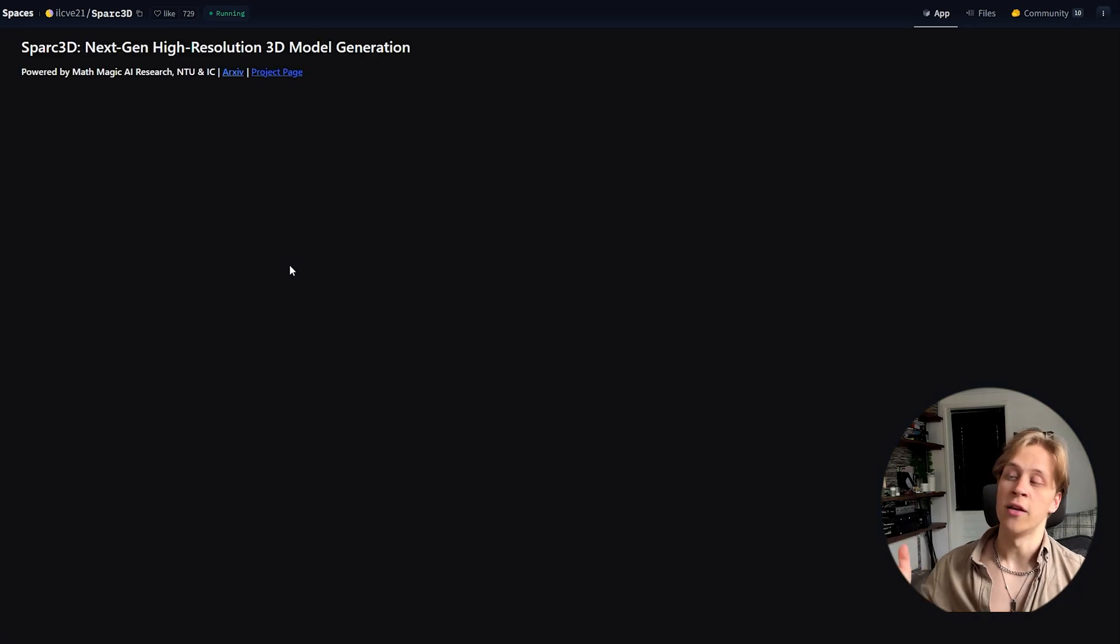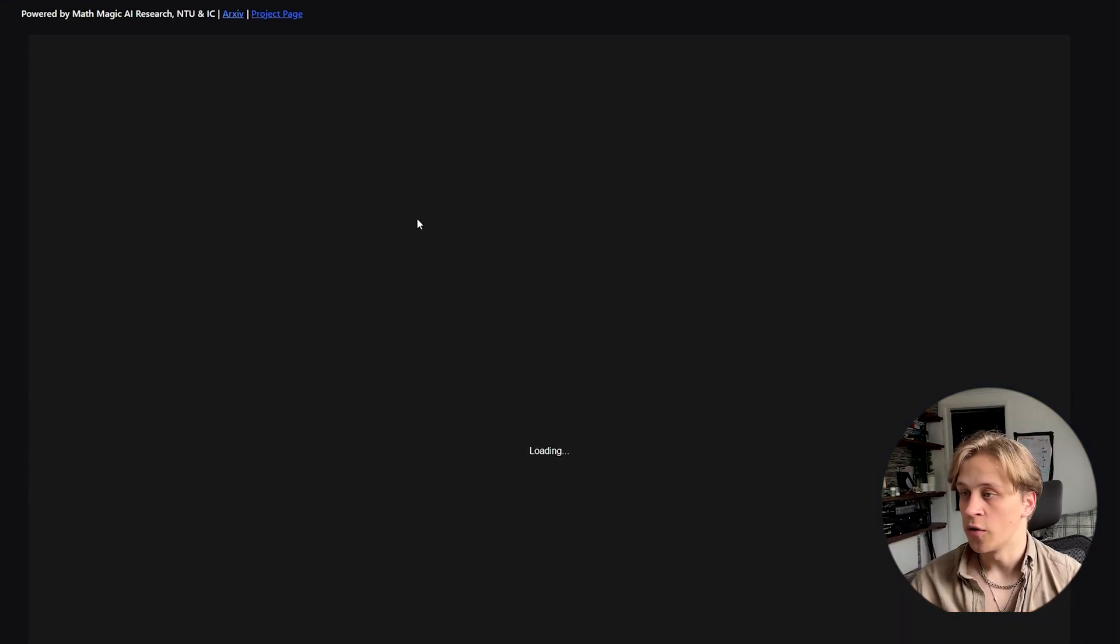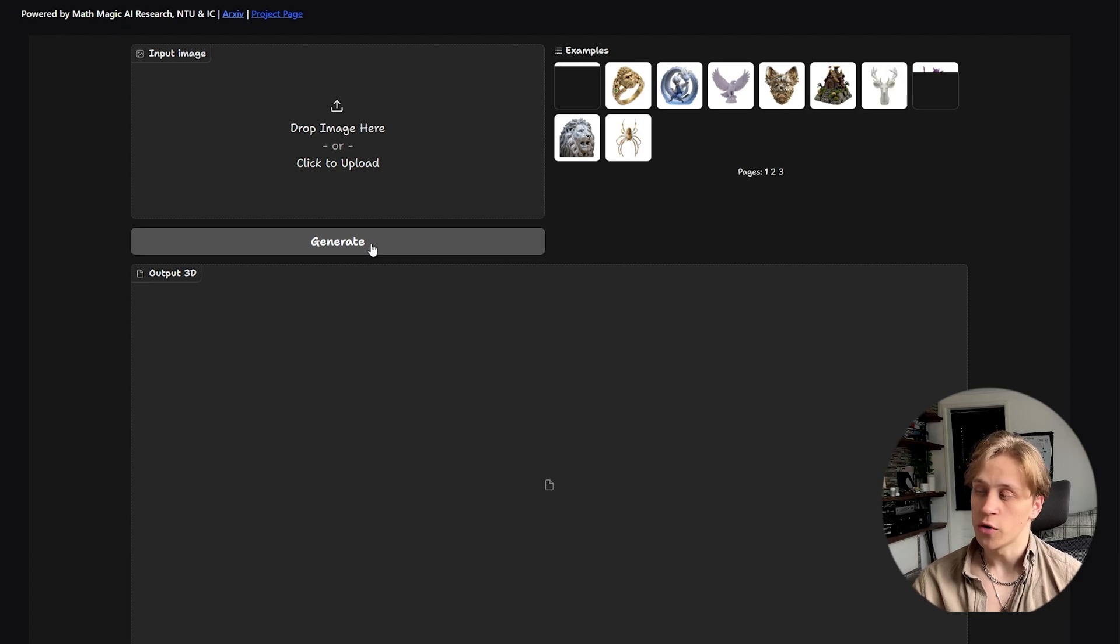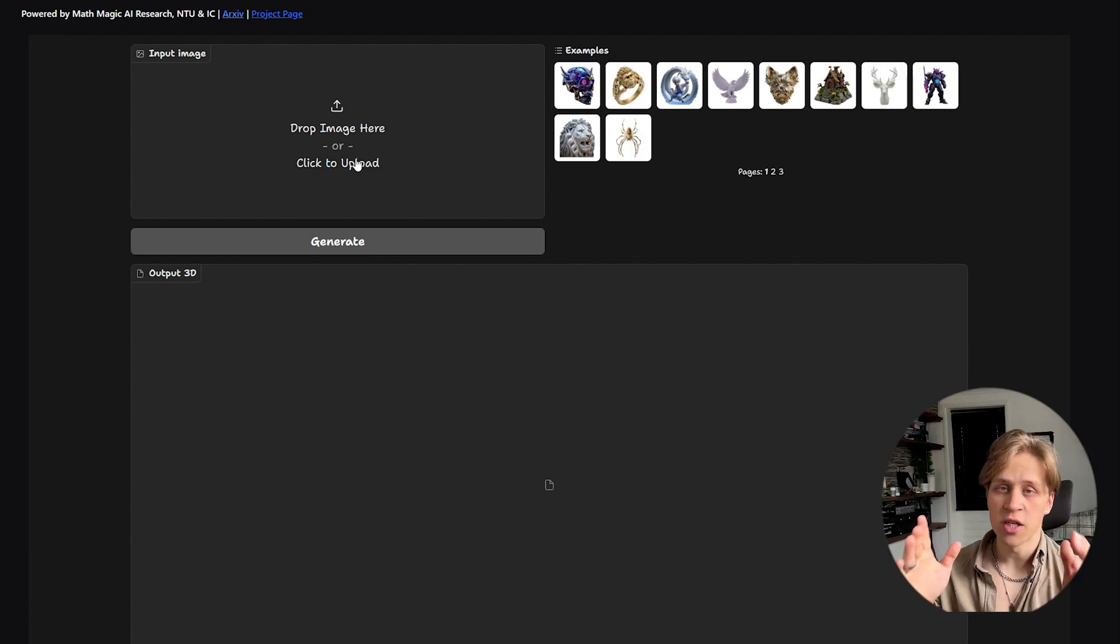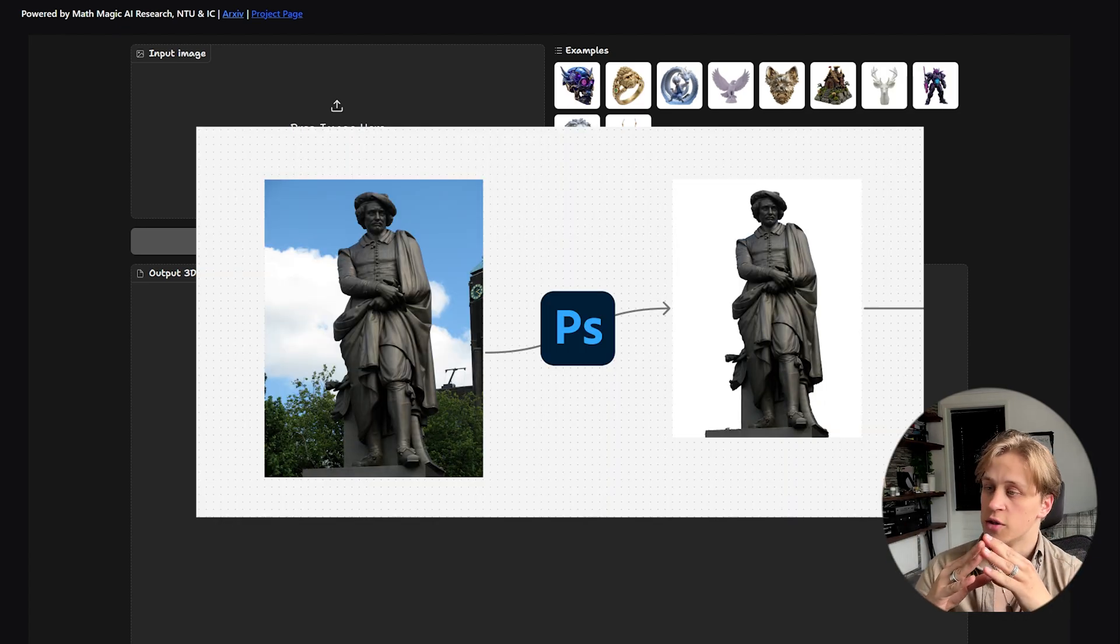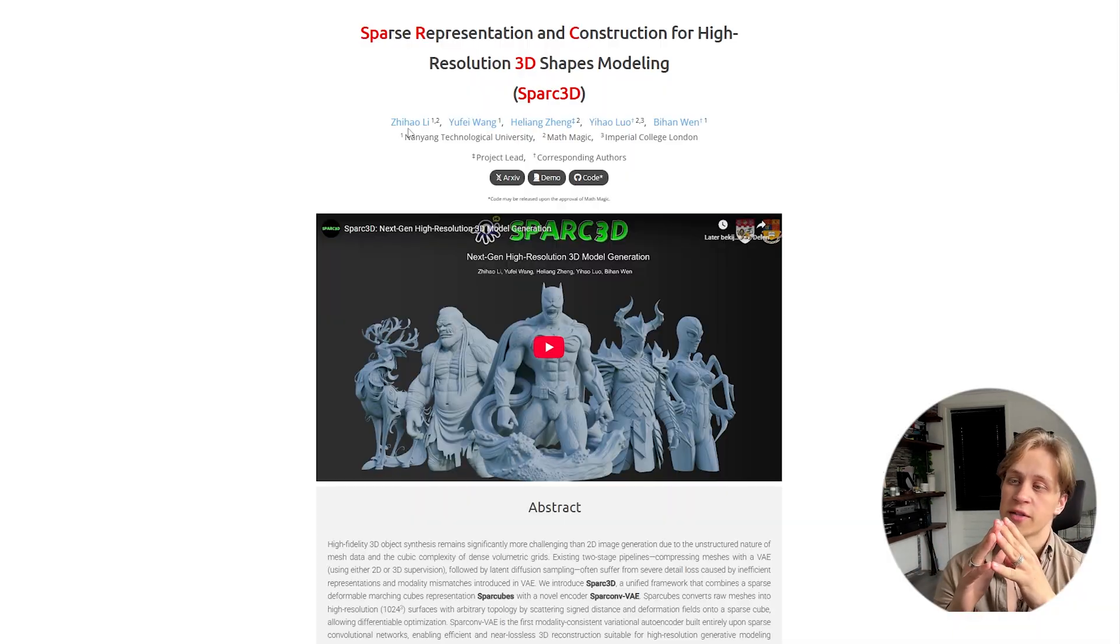And you will be entering the interface and on that side, you can generate models, upload your own images, AI generated. It can be photos, whatever you want. Just make sure the background is white.